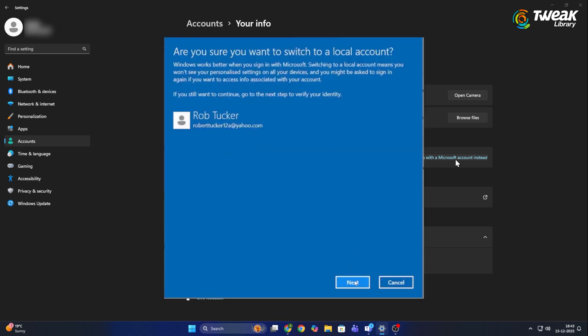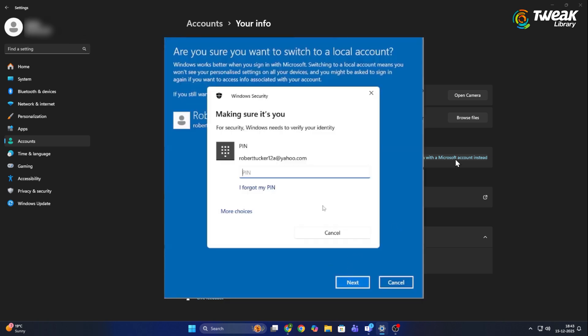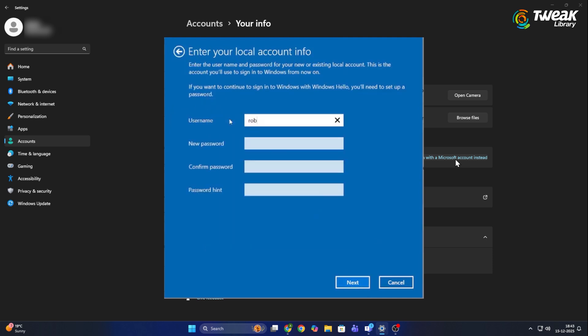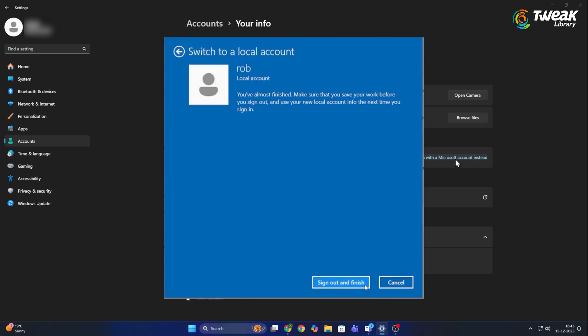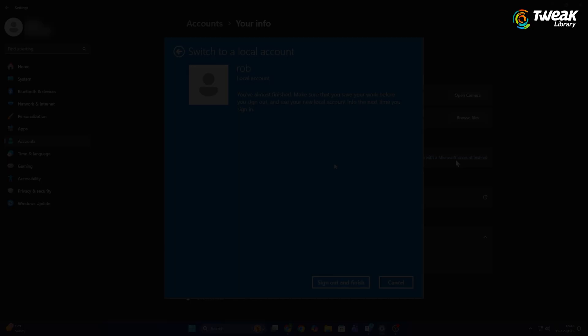If Windows asks you to create or switch to a local account during this process, simply follow the on-screen instructions to complete it. Your PC will still work normally, but your Microsoft account will no longer be actively used by apps.